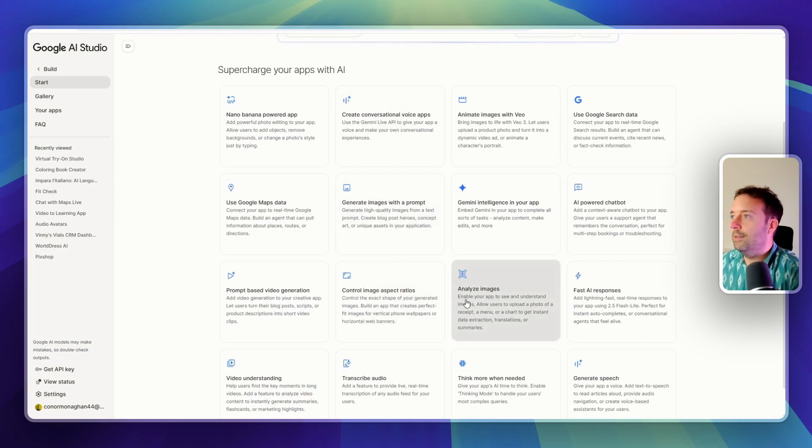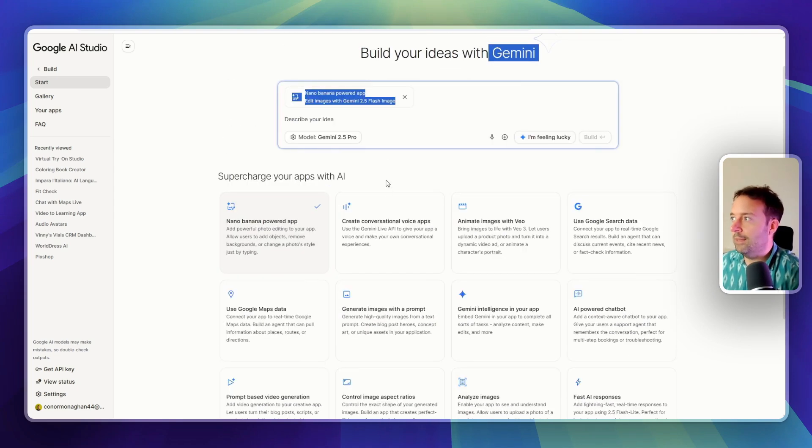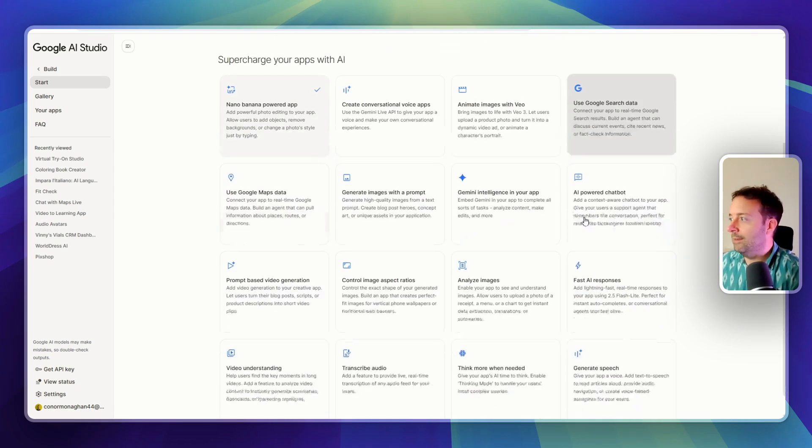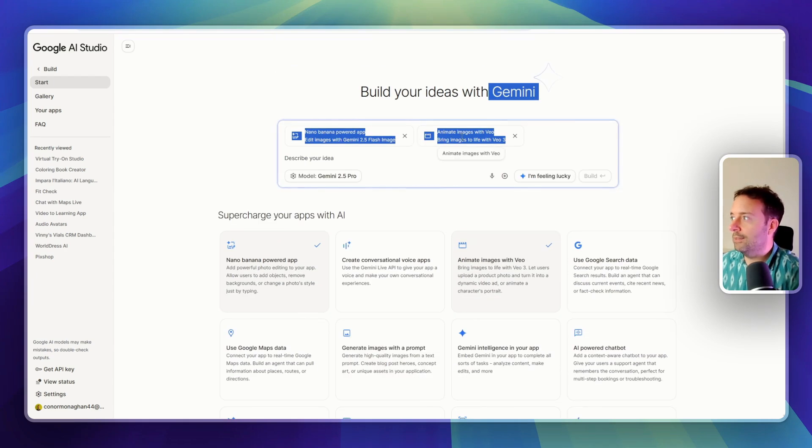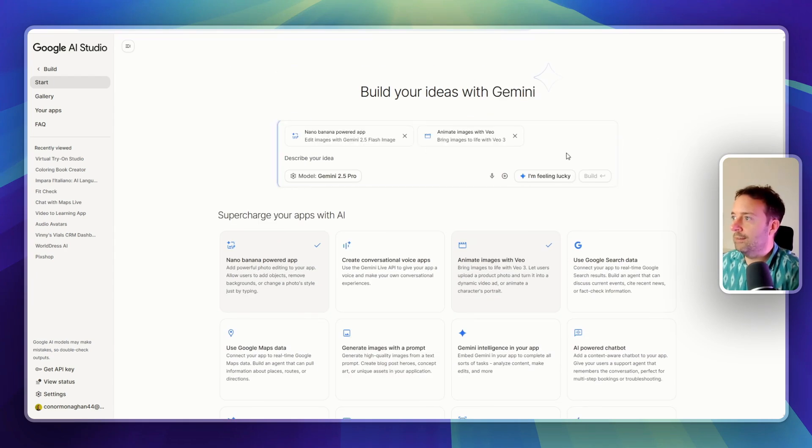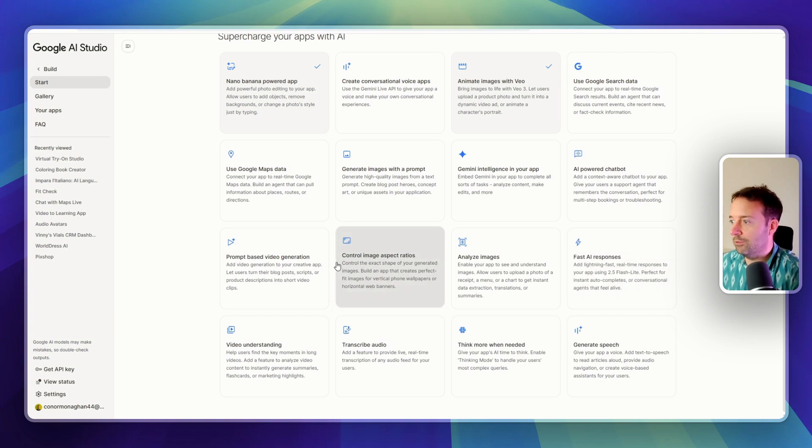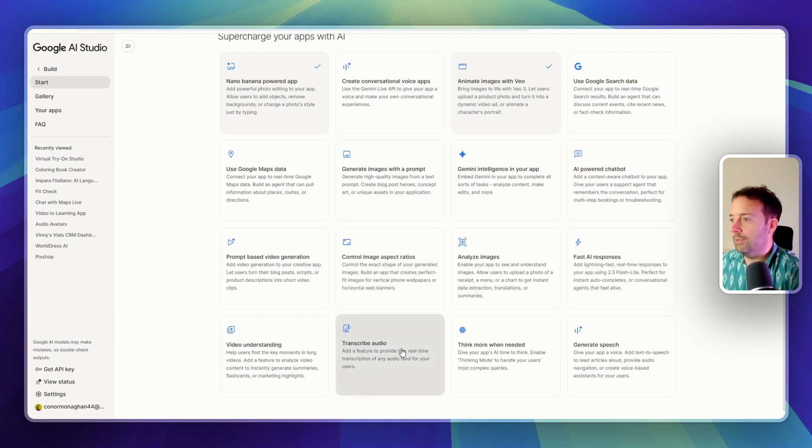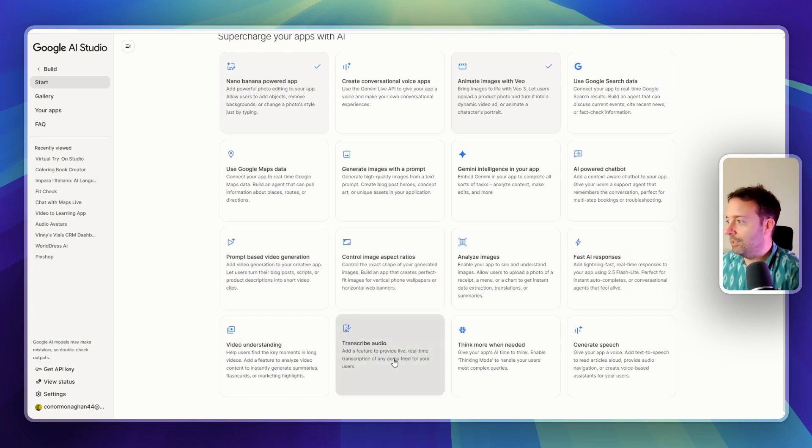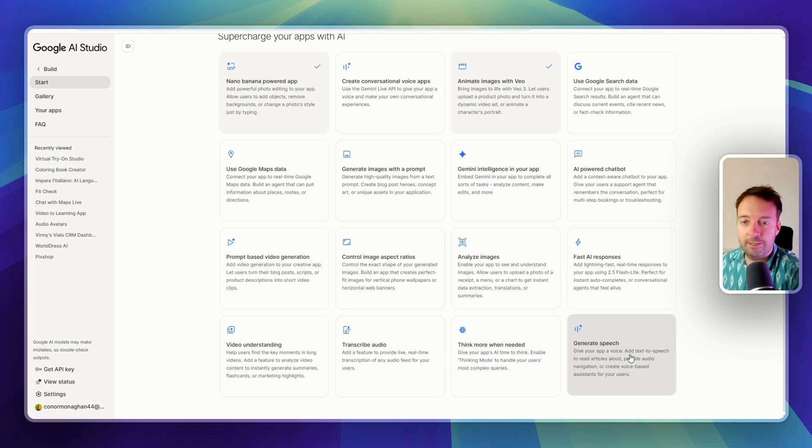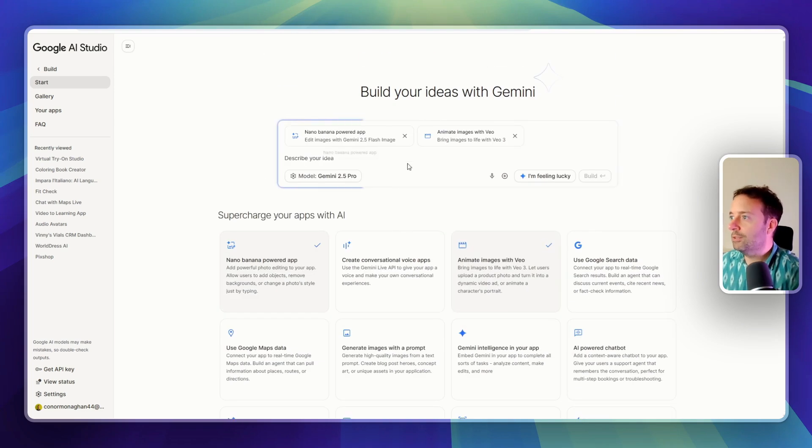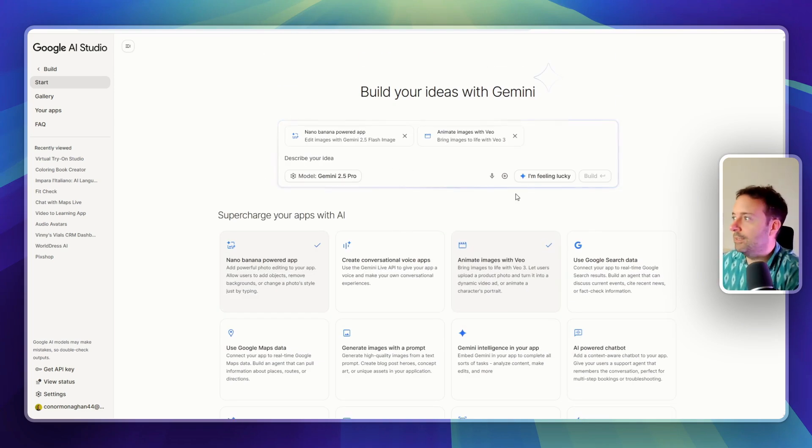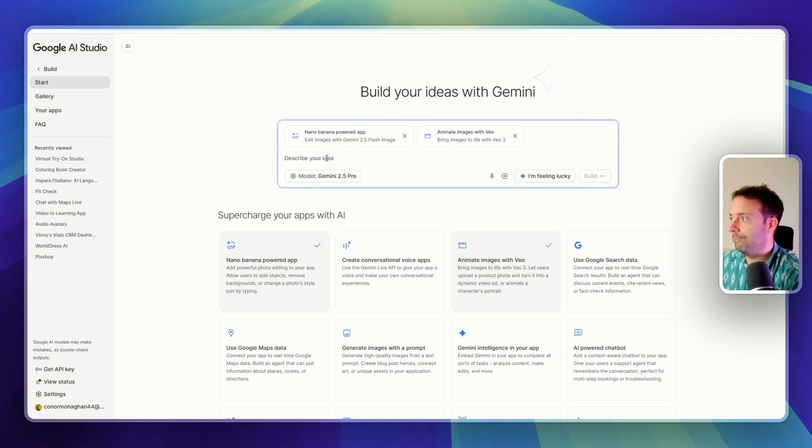For example, you want an app that has Nana Banana, you just add that in. It should also be able to do video, you just add that in. So all the things are being added in there that you might need in your app - fast AI responses, video understanding, video generation. All the things generate speech like ElevenLabs. So you can just mix and match all of these different skills to your app and then put in your prompt.